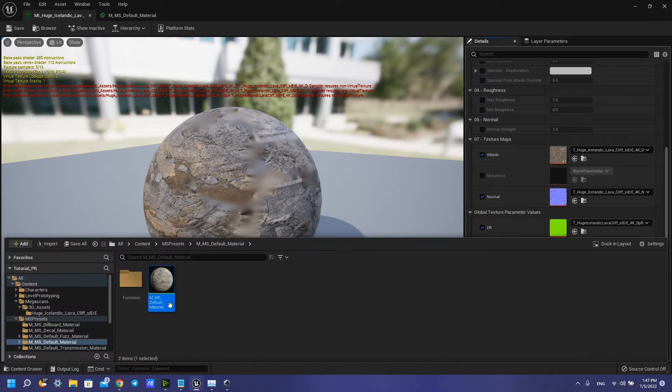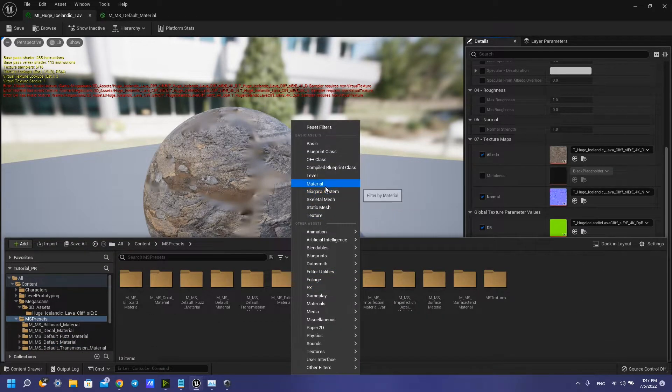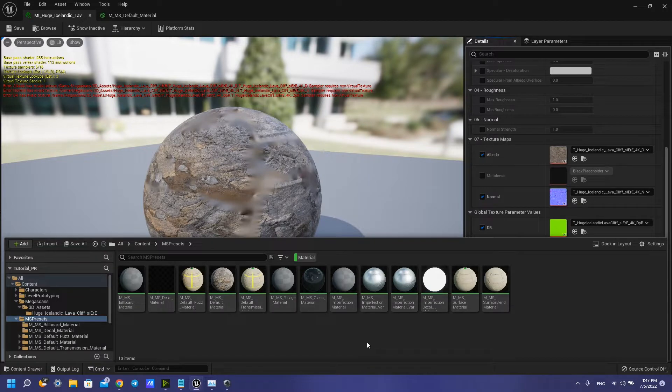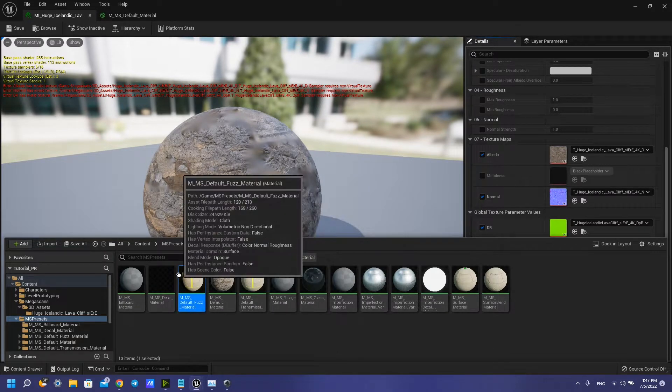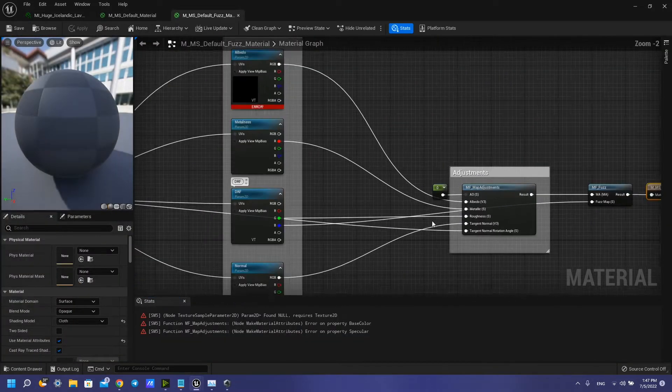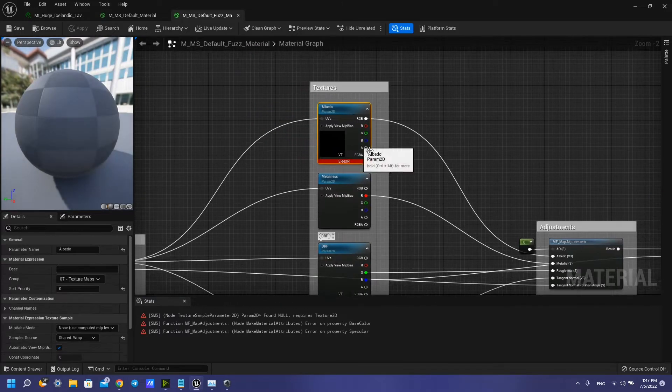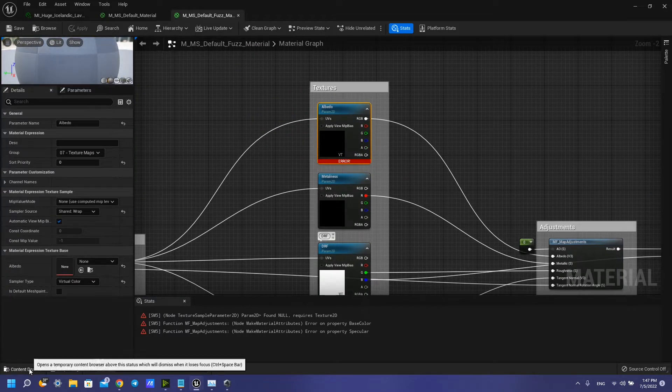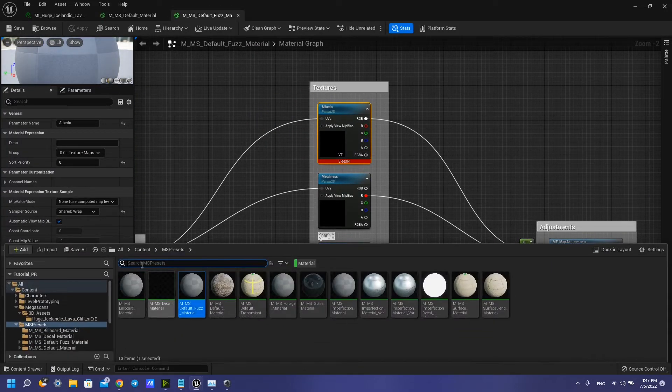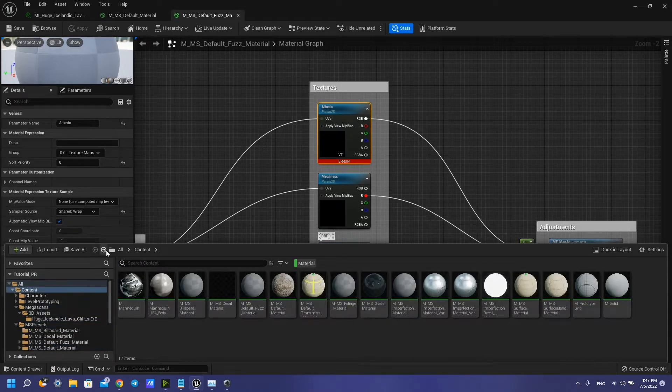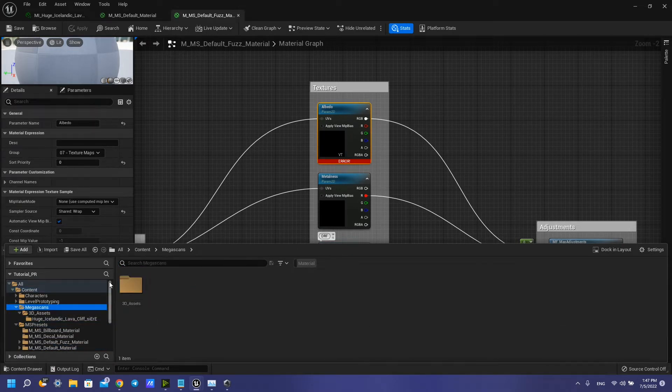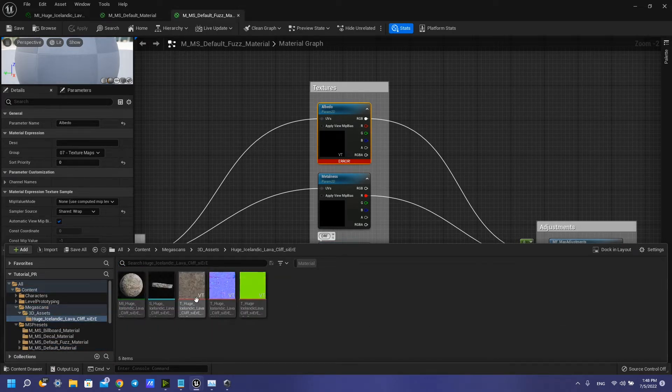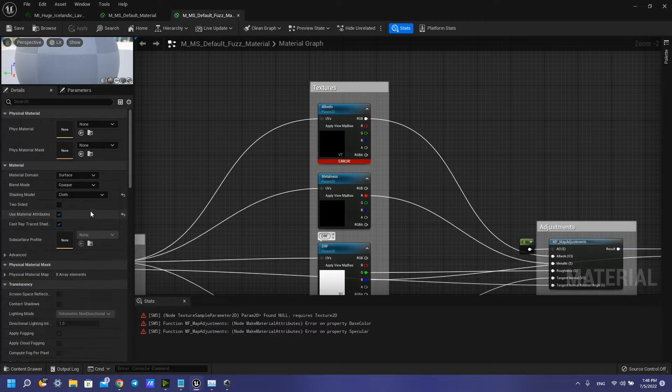But we have also another materials like this. Also you need to change here some textures. I need to open my Megascan asset and change it here also.